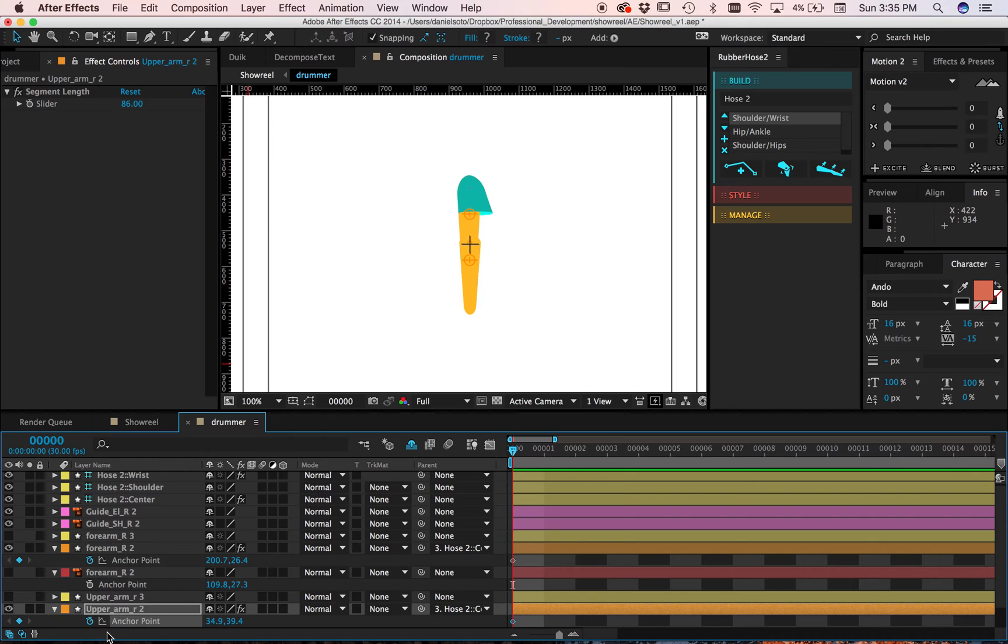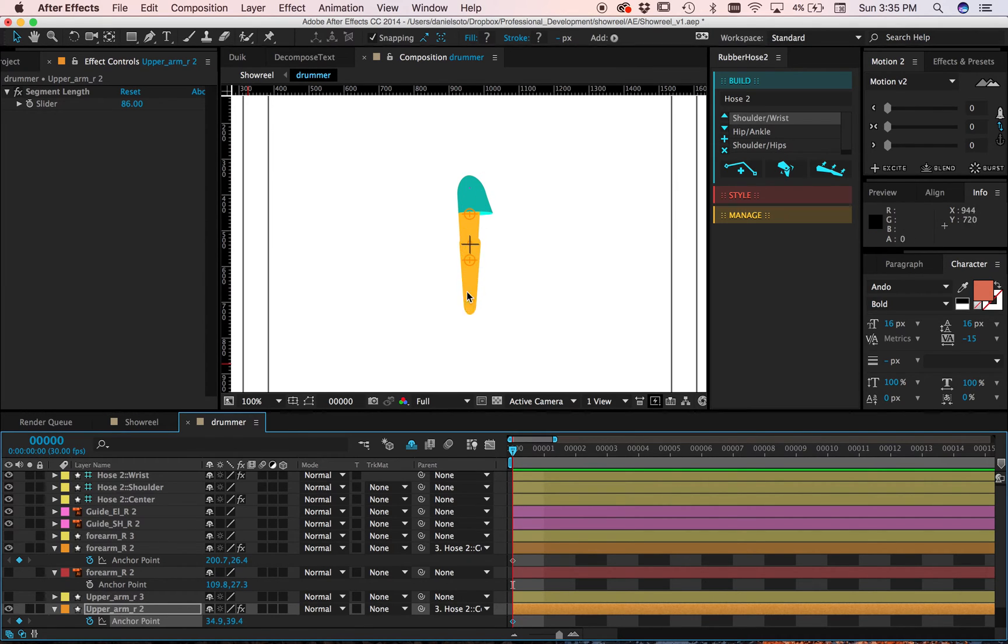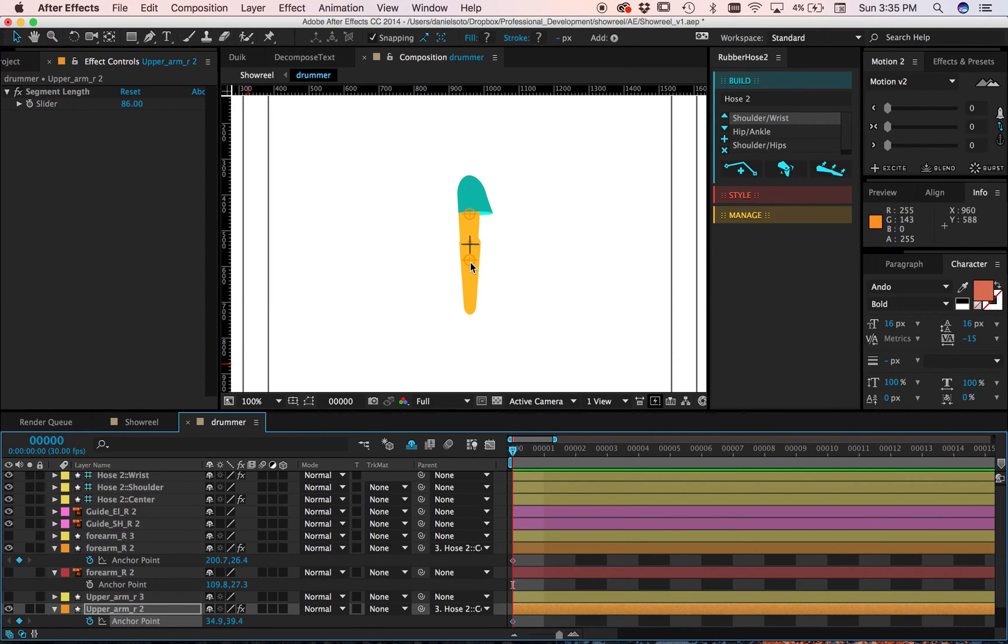So this does two things, right? Like with the AI file, it didn't distort the art layer. But with the shape layer, it does distort the layer.